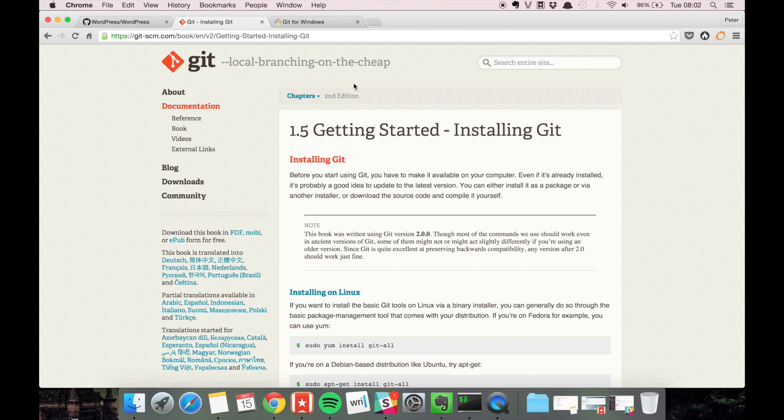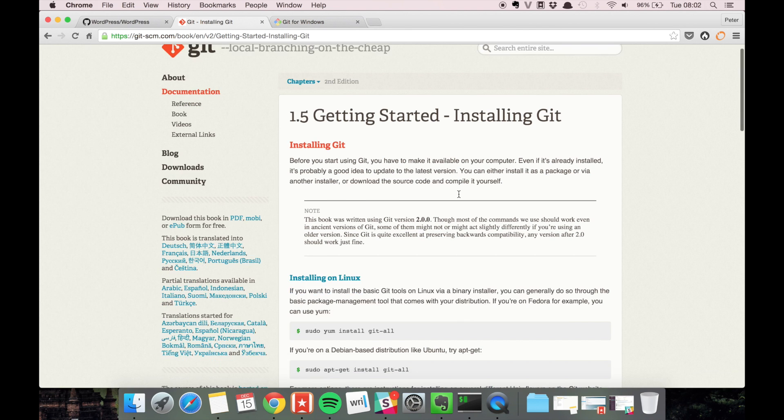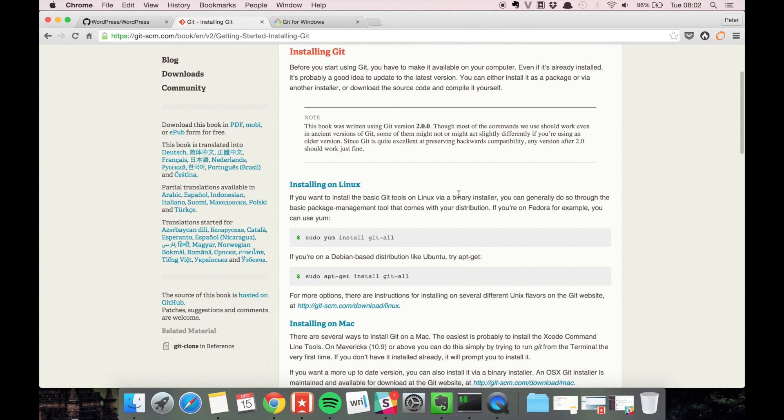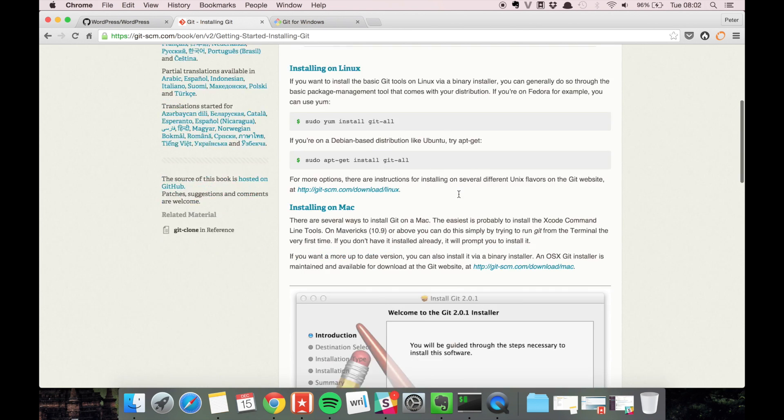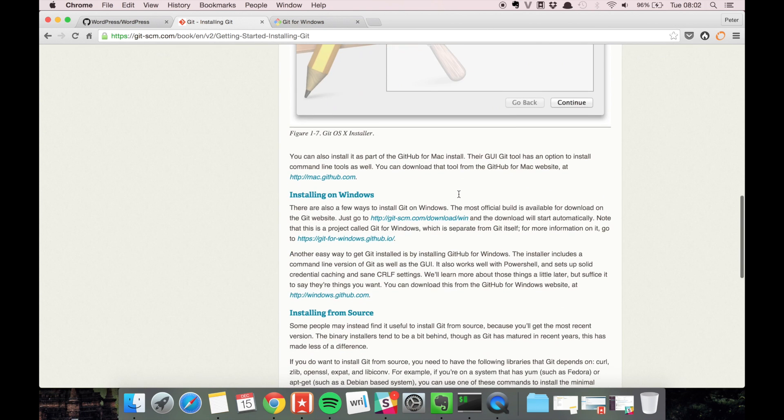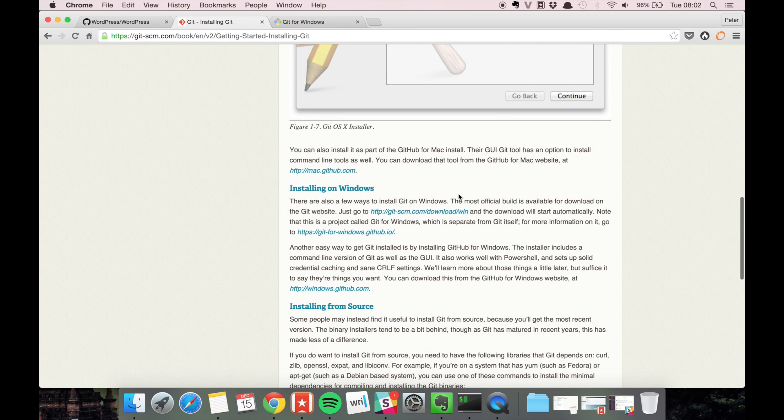The easiest way to do that is to just go to Google and type install git. This chapter from the git community book is going to be the first result. It has all the information you need if you're on Linux, Mac, or Windows.